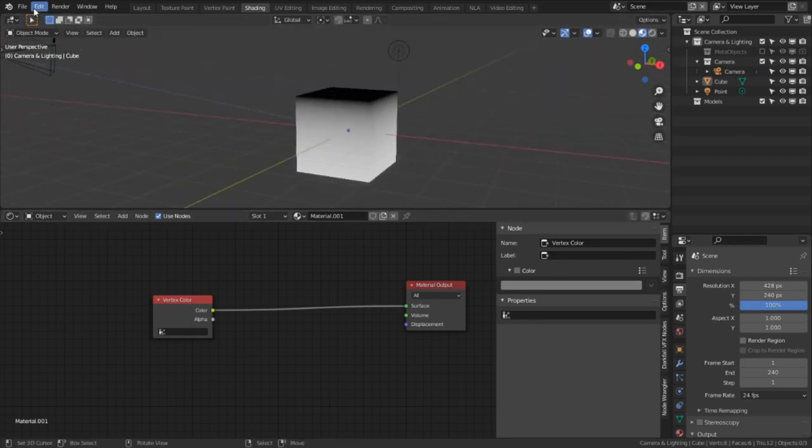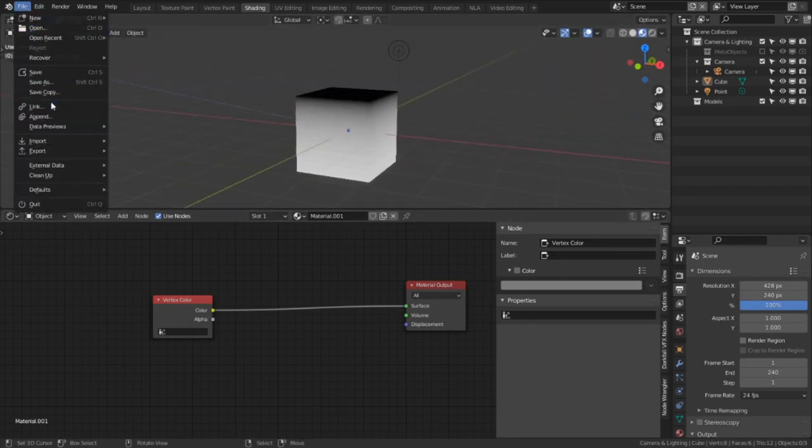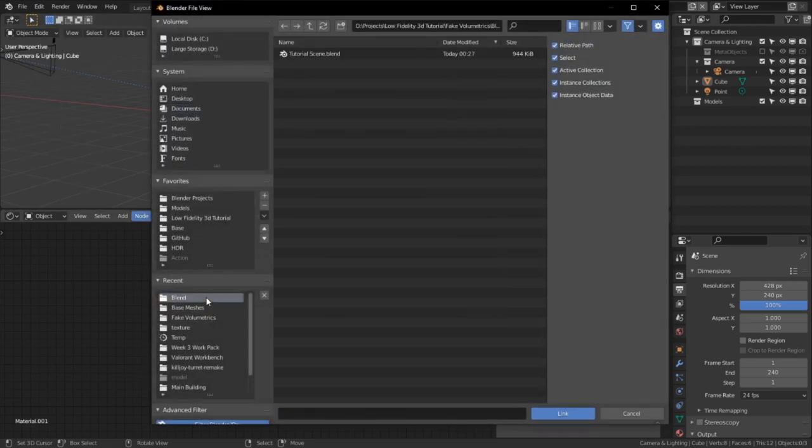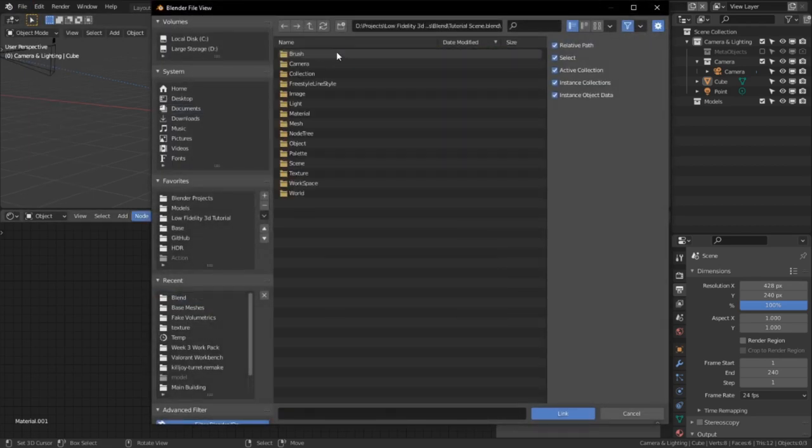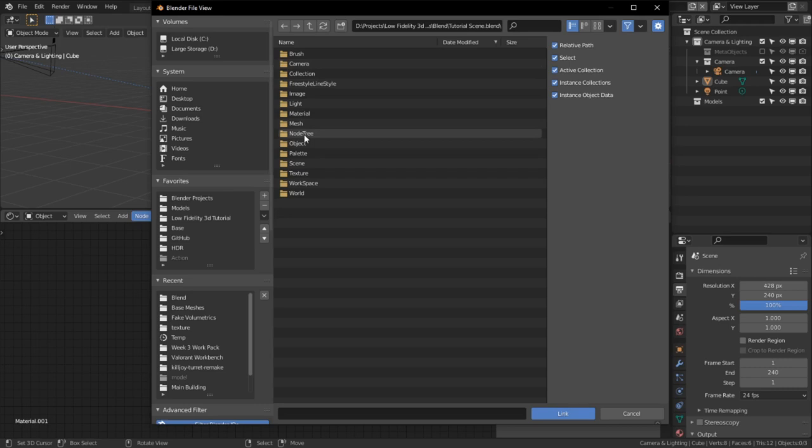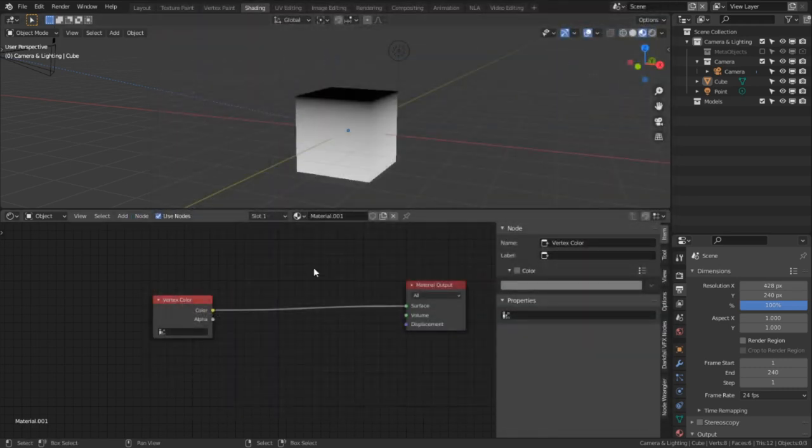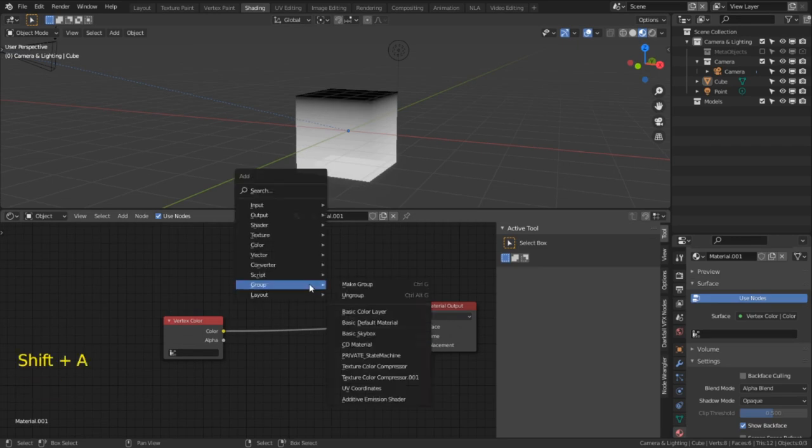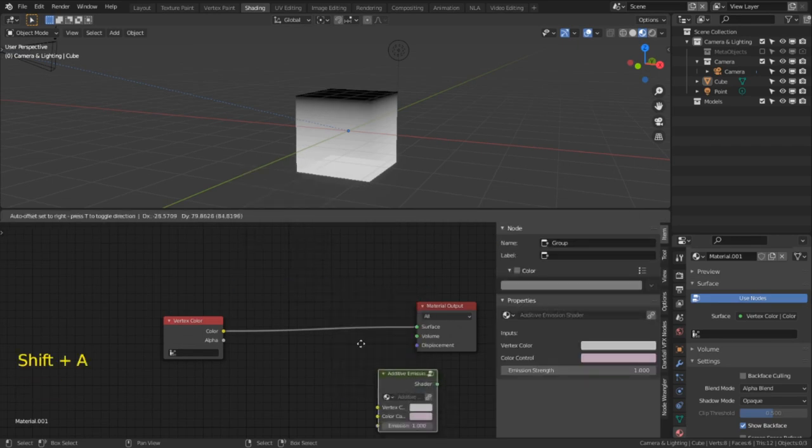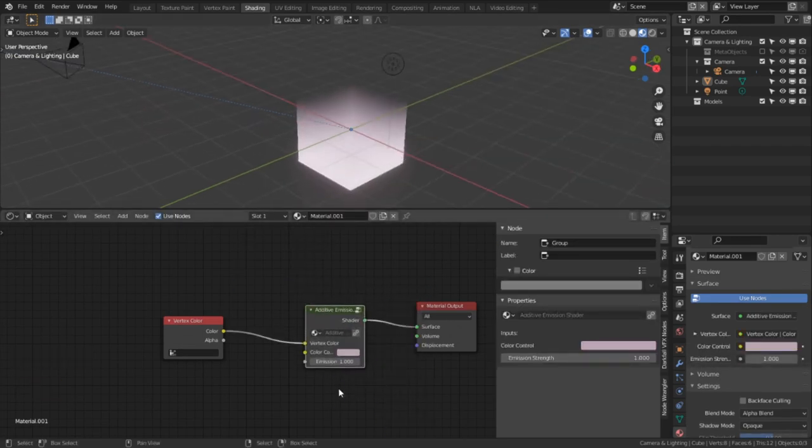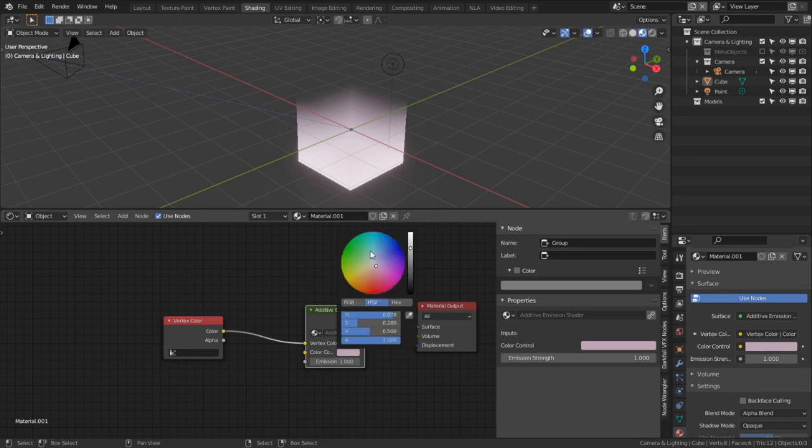If you go up here to file, find options where it says link, click on it and it will open up this file browser. Find the original blend file, open it up, go to the node tree folder, and finally click on the emission shader node that we created. And in the shader editor, we can add this node by hitting Shift+A and going down to the groups menu and selecting our node.